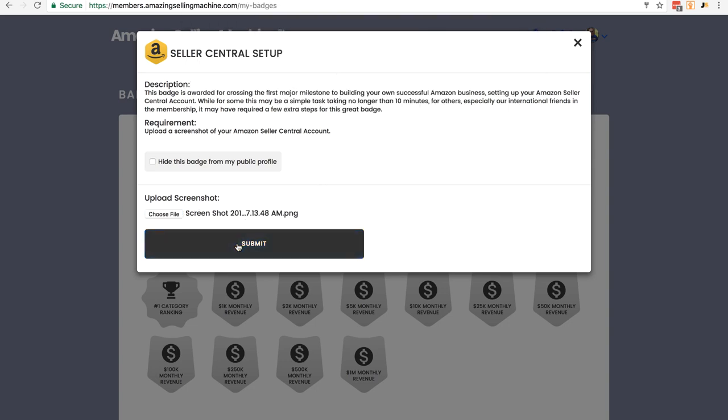Now I'm not going to click submit on this because I don't want support to have to go through and check it. Now only one person in support will ever see this badge and your details, and once they've used it they will delete the screenshot. So there's no need for you to worry about privacy. But that's our Seller Central setup badge done.